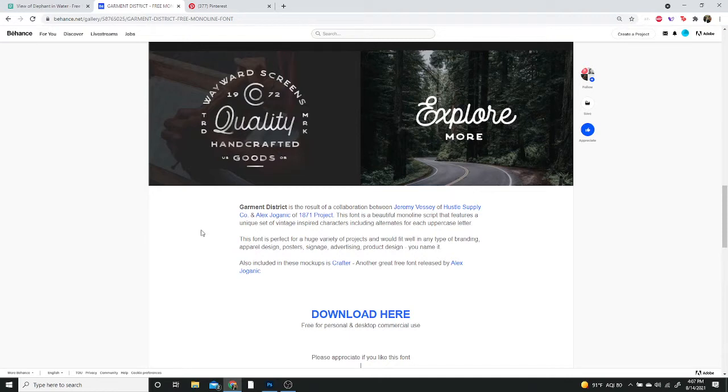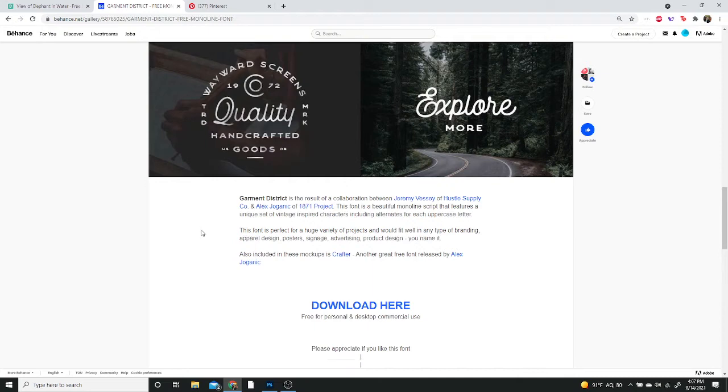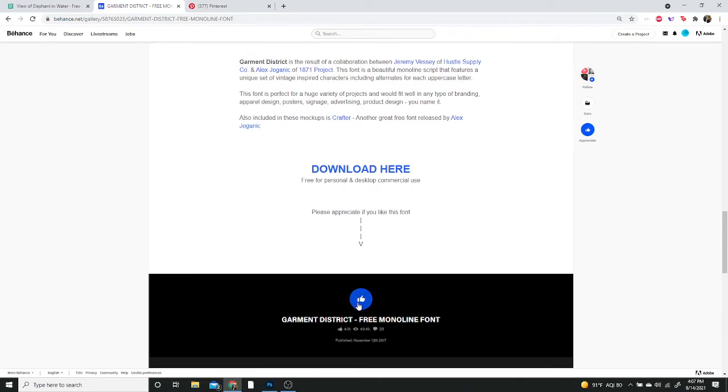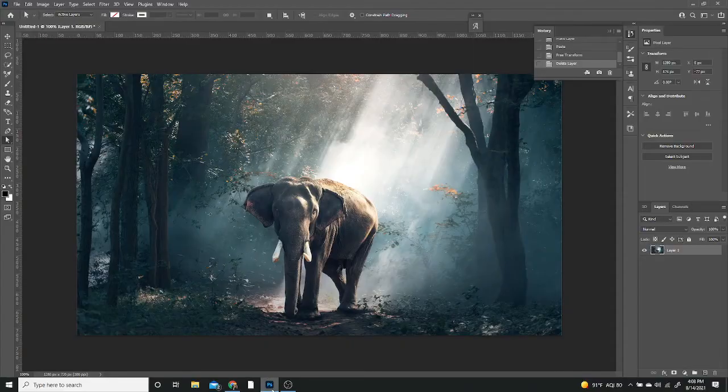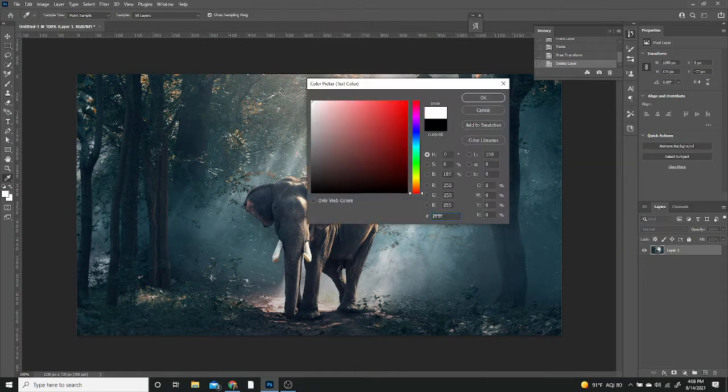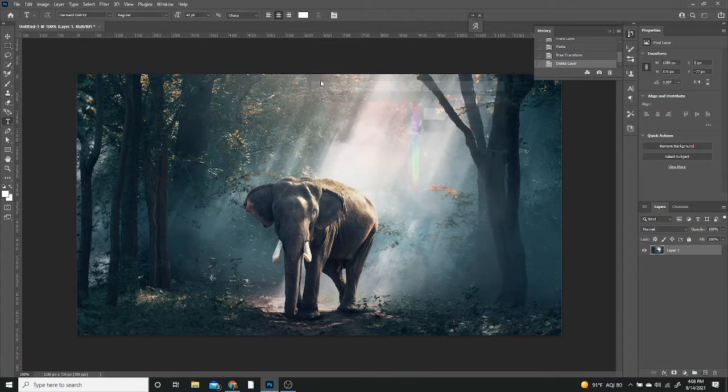It's an amazing font in my personal opinion. It's made for personal and desktop commercial use. So if you do check it out, make sure to give them a like. It really does help. So moving on, we're going to go to our text tool. I'm going to be using Karmic District.